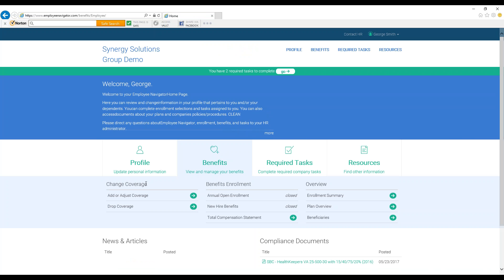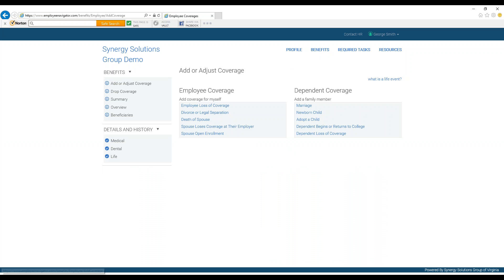To add a dependent or coverage for an existing one, select Add or Adjust Coverage on the left-hand side of the screen.